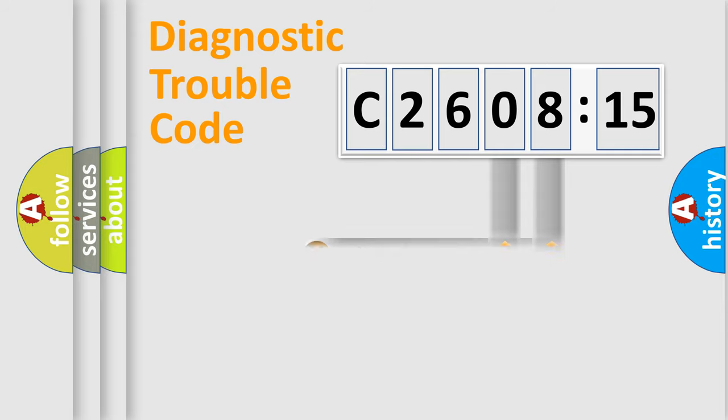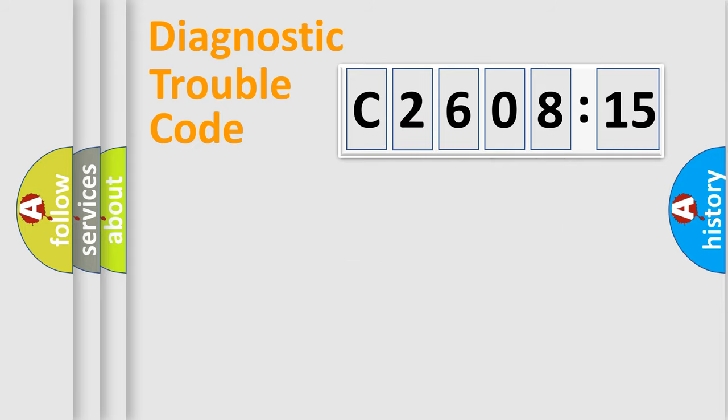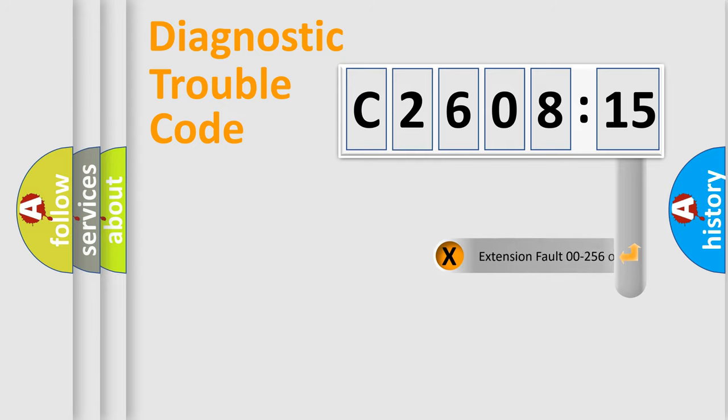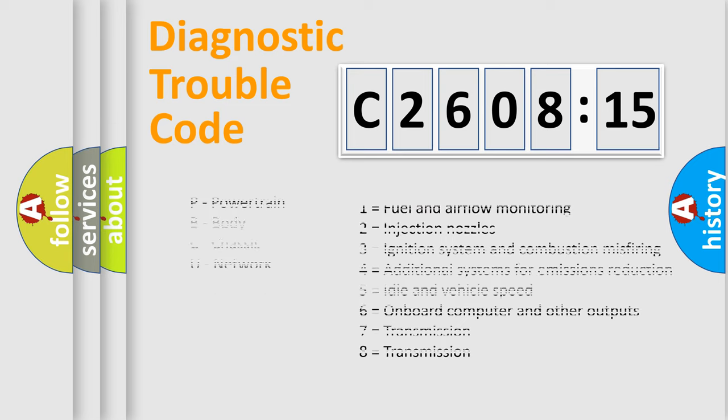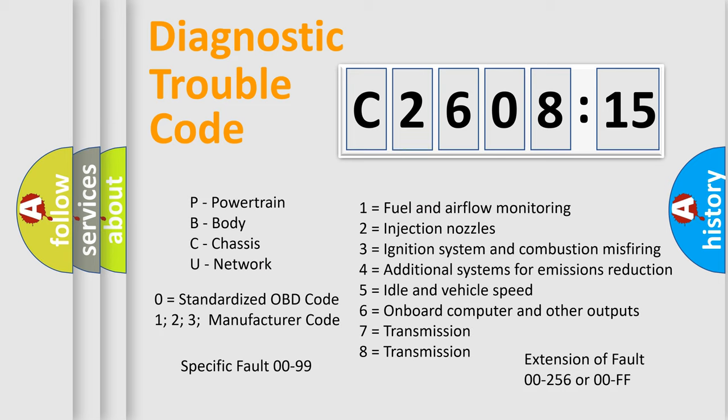Only the last two characters define the specific fault of the group. The add-on to the error code serves to specify the status in more detail, for example, a short to the ground. Let's not forget that such a division is valid only if the second character code is expressed by the number zero.